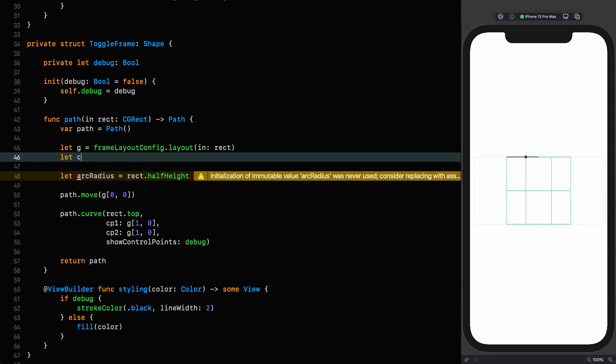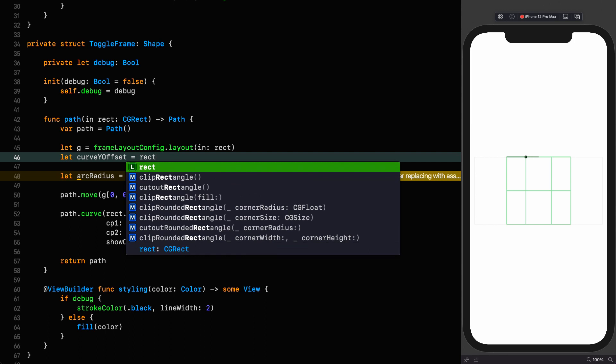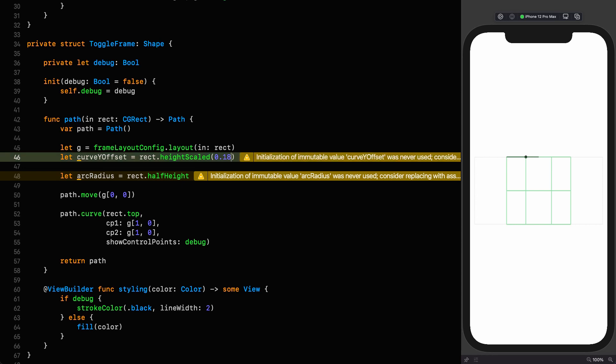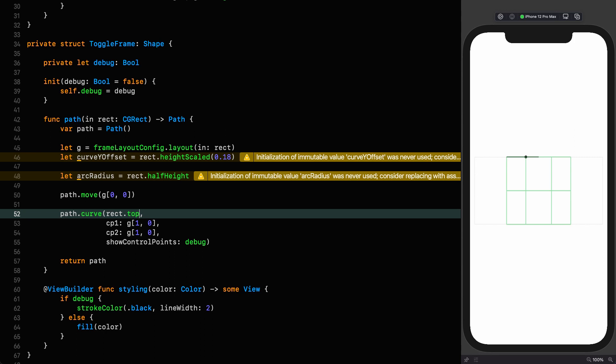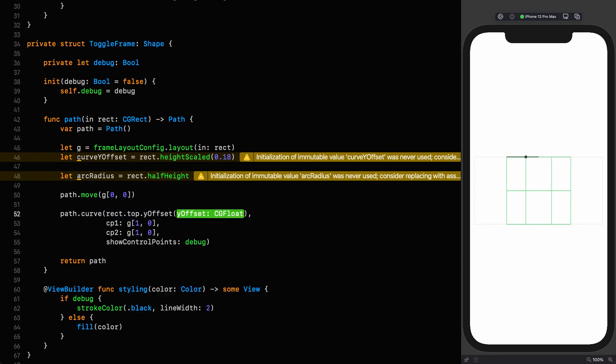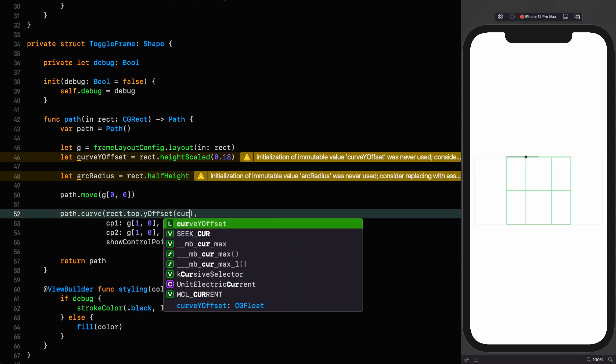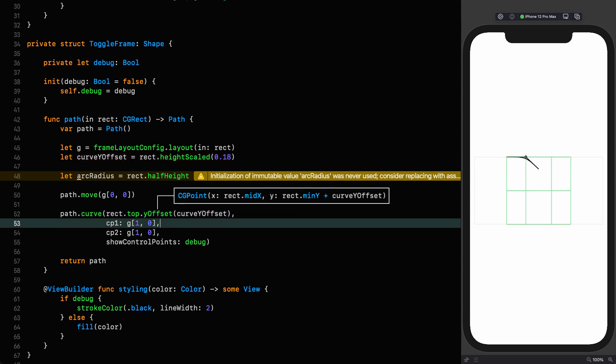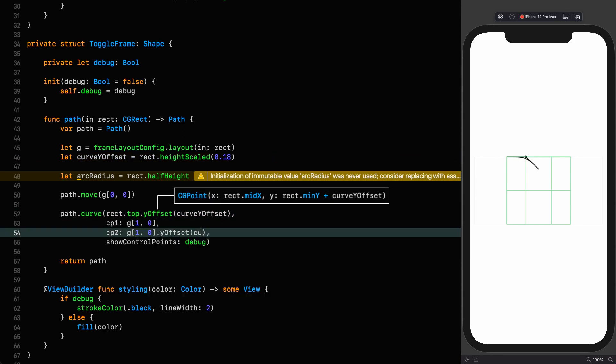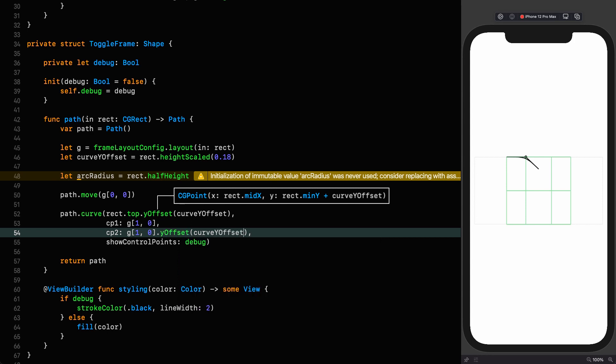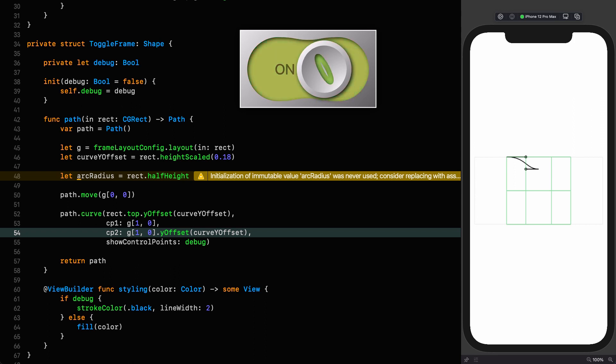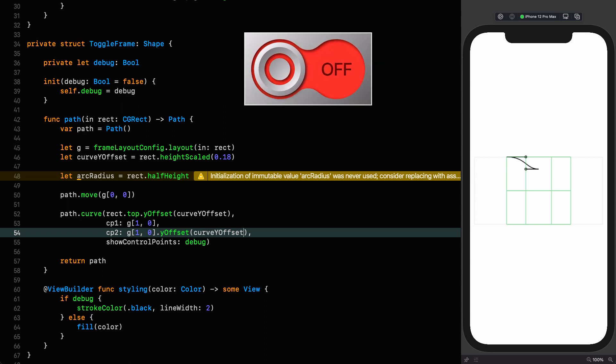However, that's to be expected because we are not offsetting that point. And that is what we ultimately need to do when we make our squishy toggle. So for now, I'm going to put in a constant that will represent this offset that we're going to be animating. Let the curve Y offset be equal to the height scaled 0.18.